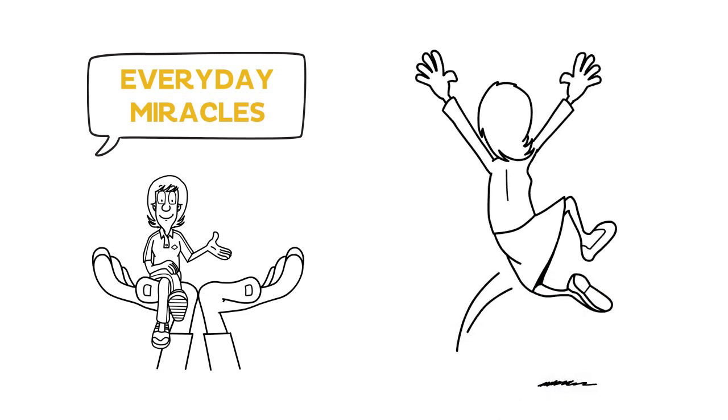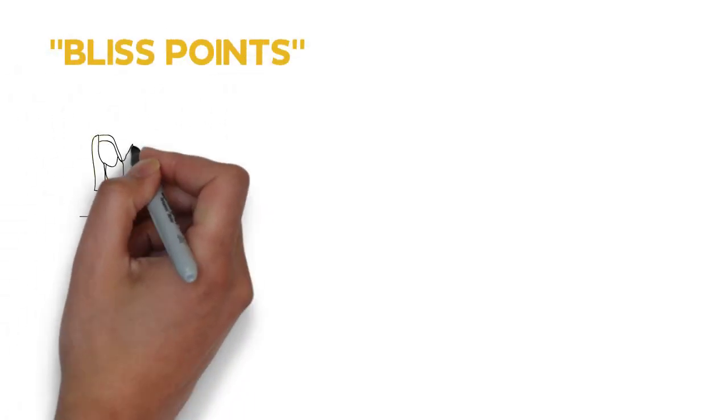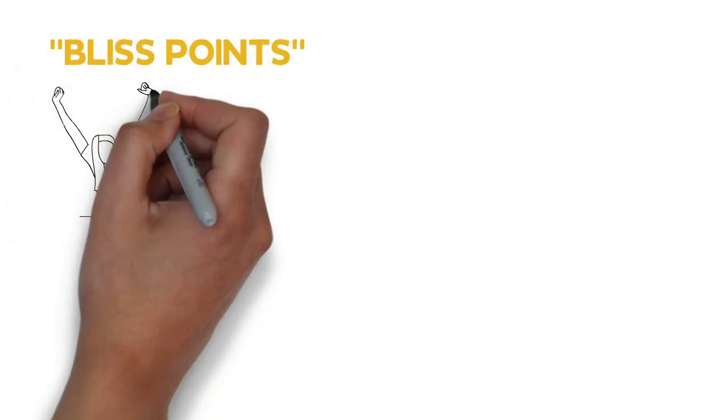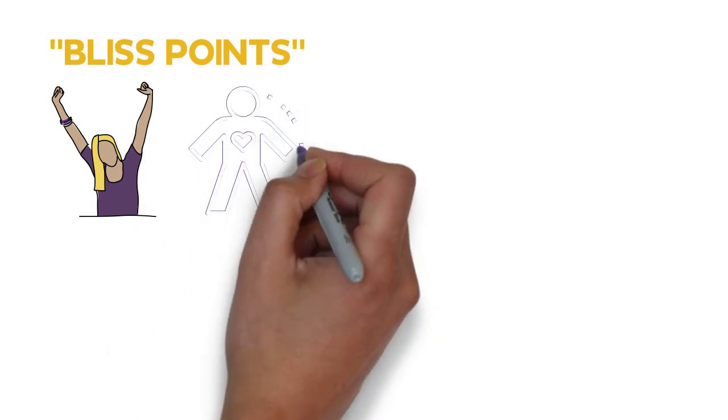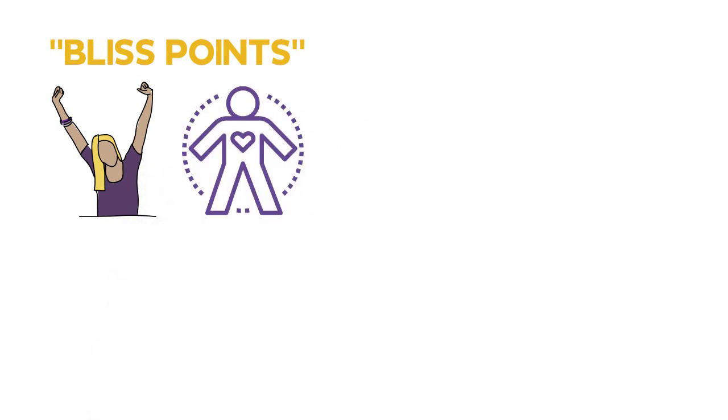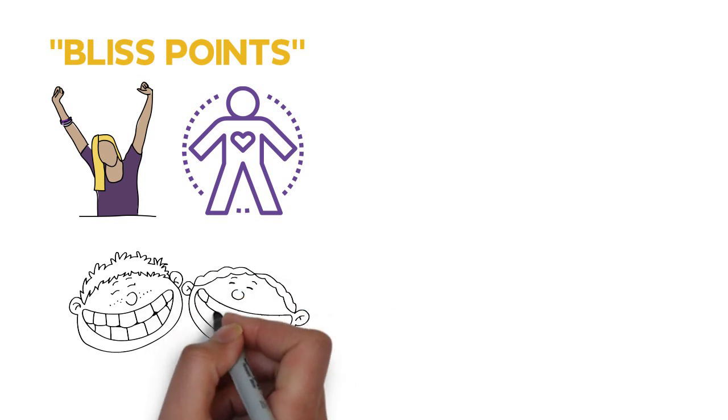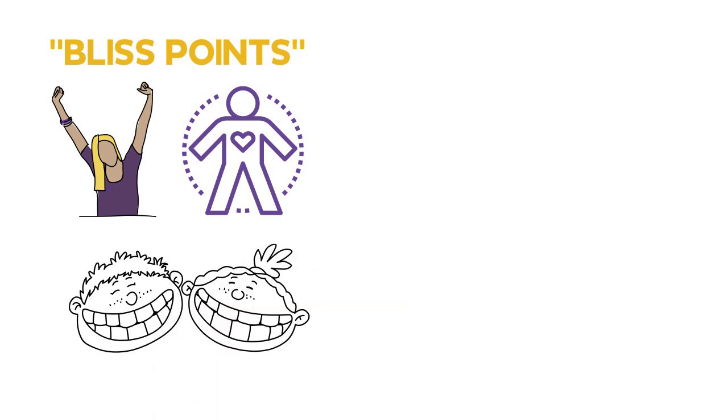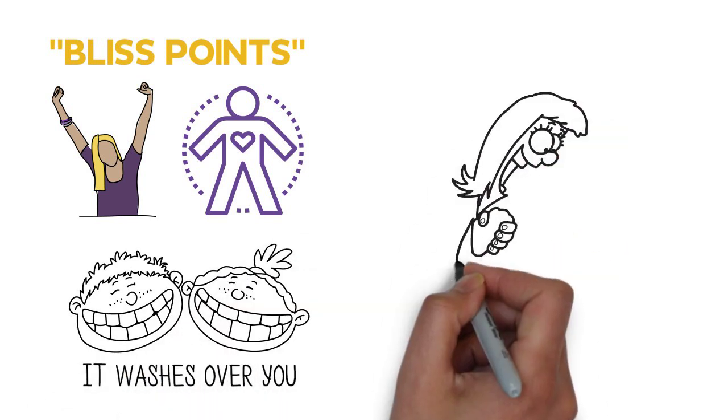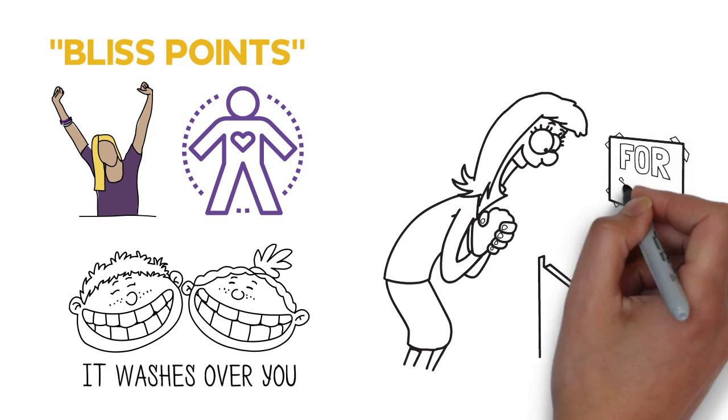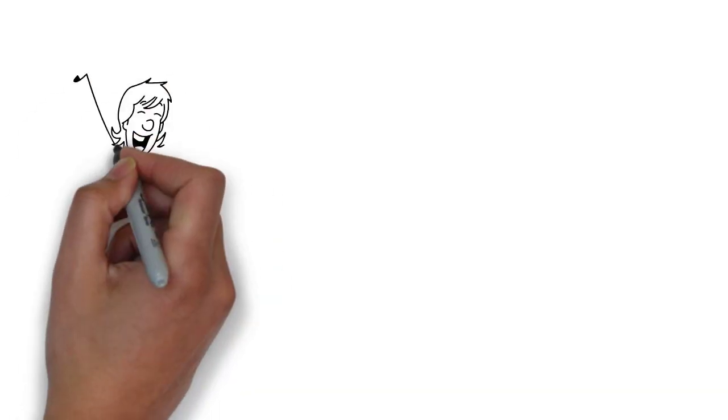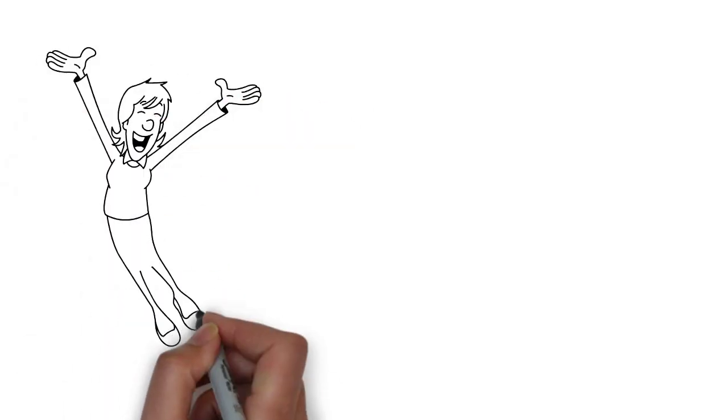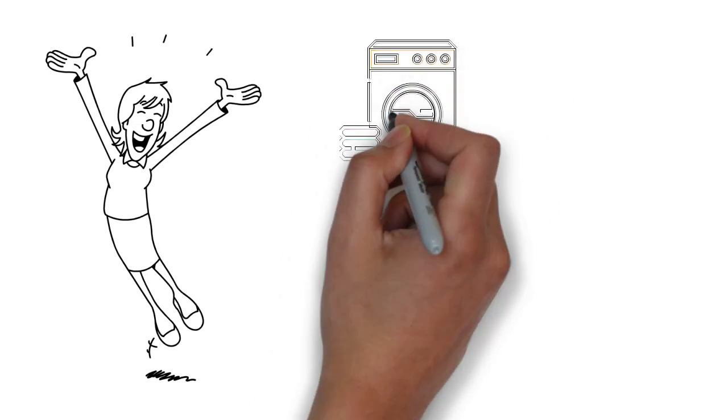I have this term I call bliss points, which is basically when you feel so much overflowing joy it floods over your body and you can't contain it. You're just filled with giddiness and happiness. I think that we can have these miracles if you look anywhere you can see them and you'll just feel this bliss point.